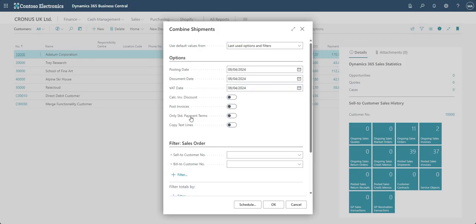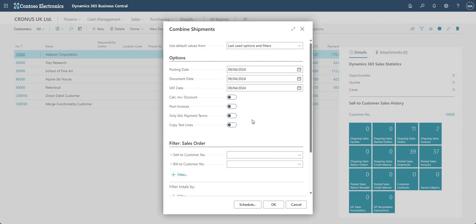The next checkbox is Only Standard Payment Terms — this allows us to ignore shipments to customers where the standard payment terms weren't followed. For example, maybe there was an order requiring immediate payment or payment up front. You can enable this to ignore those shipments. The final option is Copy Text Lines — this transfers any text lines from your shipment through to the invoice, in case you have relevant information in shipment notes that you want to also appear on your invoice.